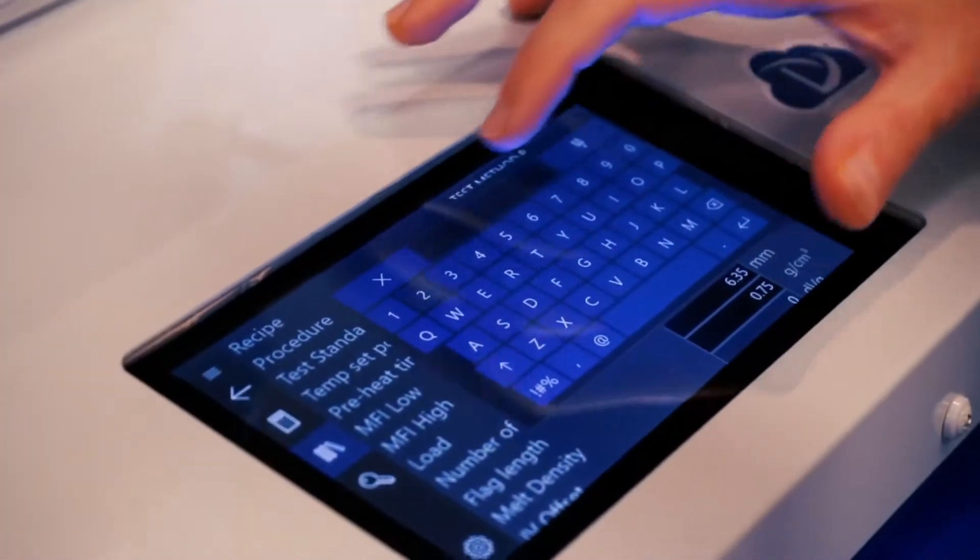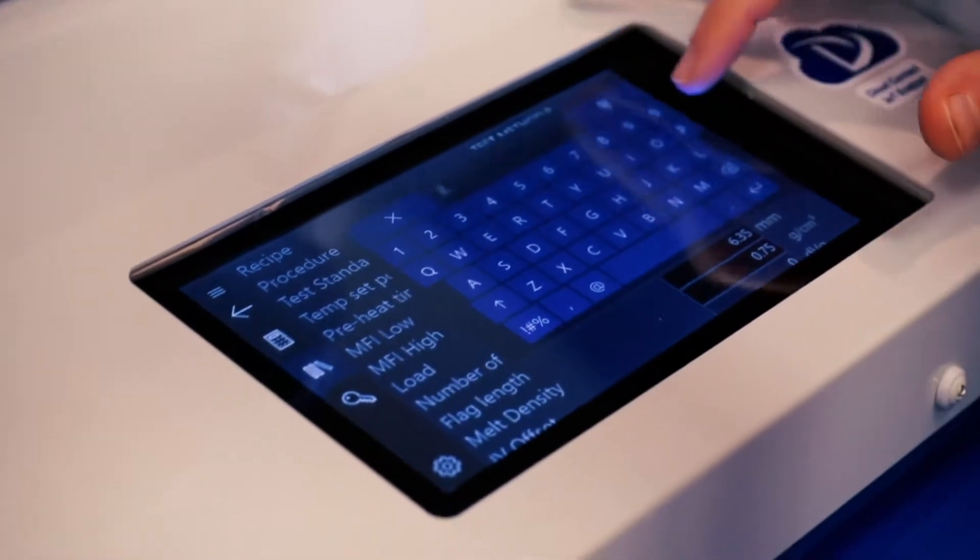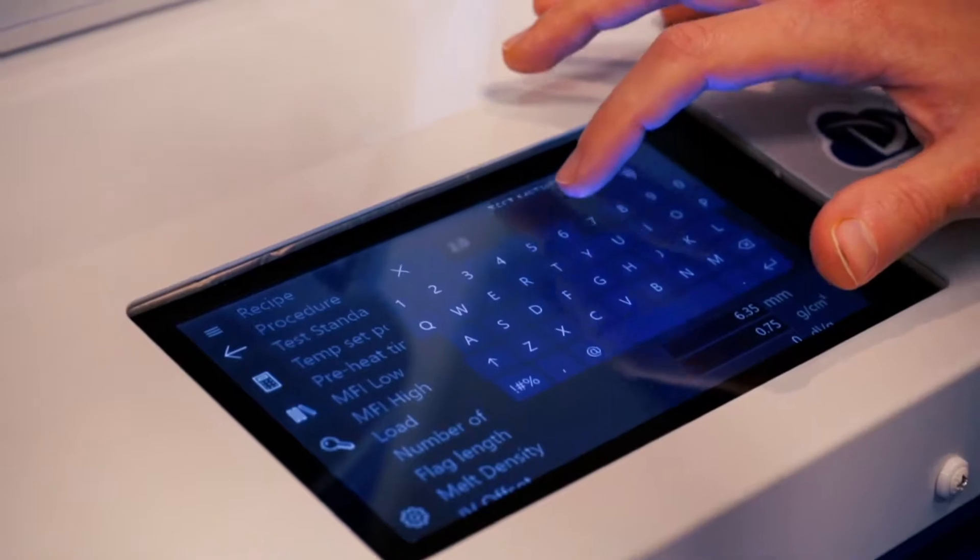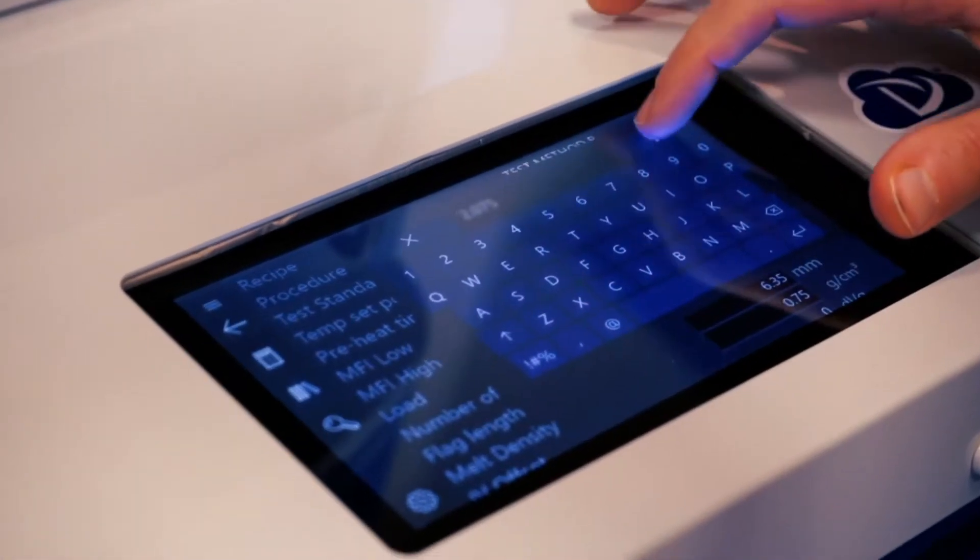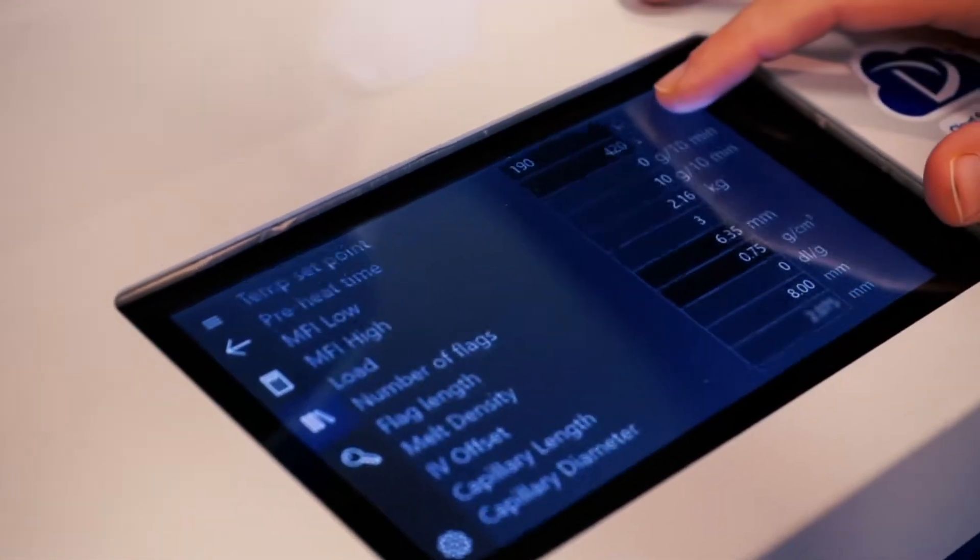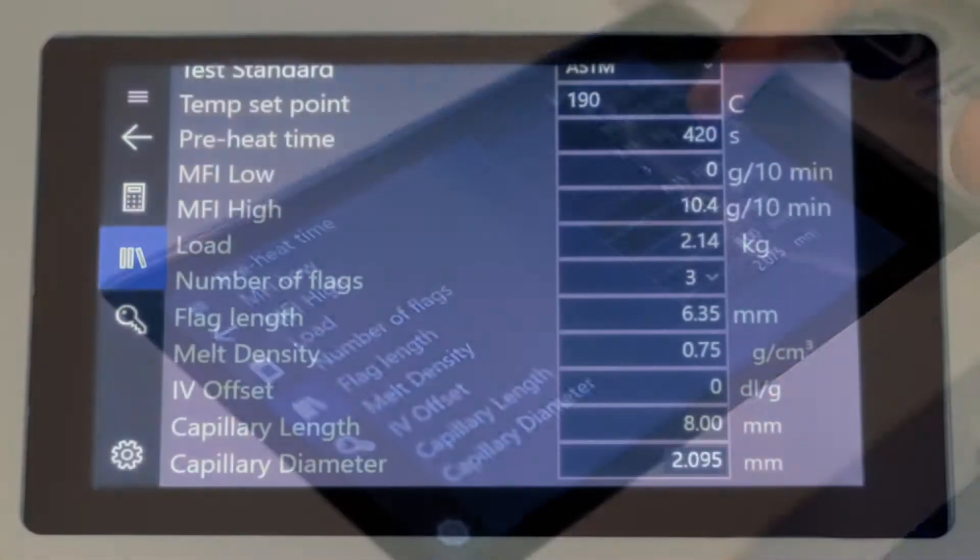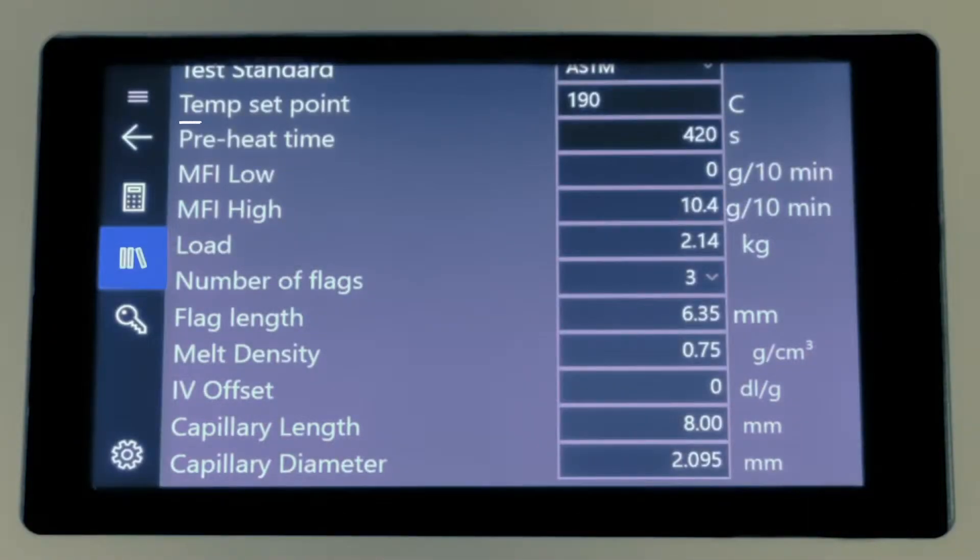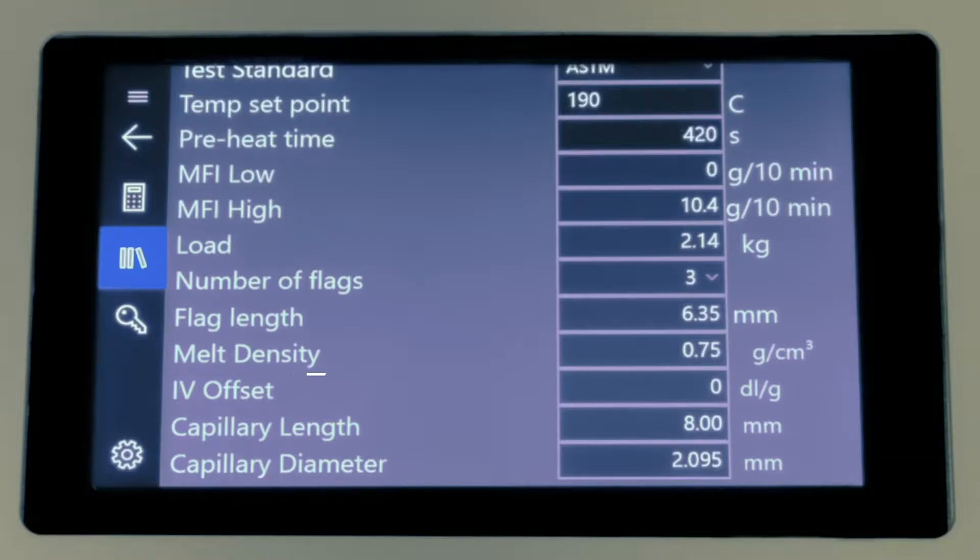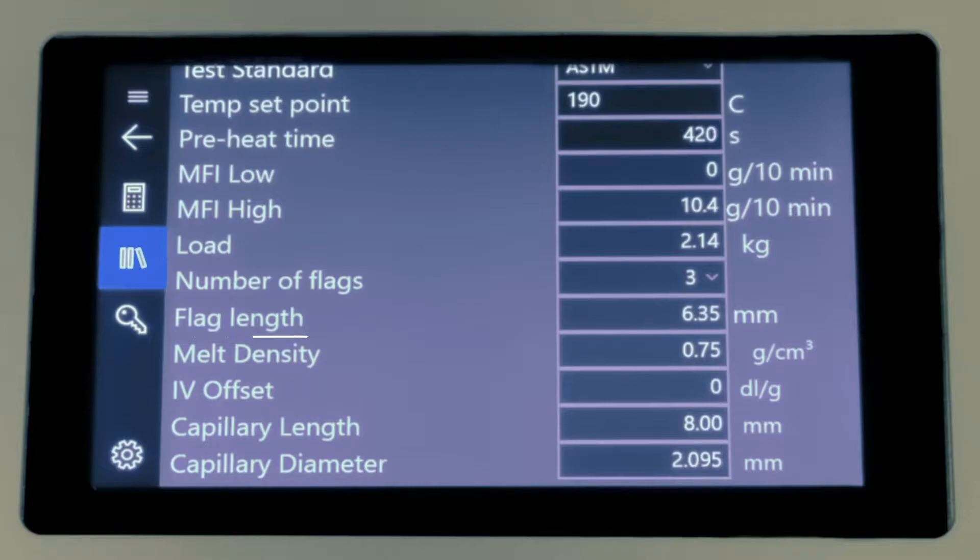First, the attendant sets the test parameters according to the relevant ASTM standard or the supplier specification for the polymer. The temperature set point will determine the temperature the polymer is melted at. Melt time determines how long the polymer will be melted for. The melt density number that was obtained with the prior Method A-B testing is entered, and the appropriate flag length or distance for travel is selected for the digital encoder.